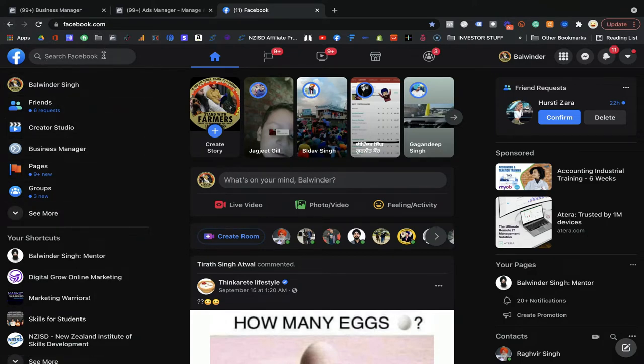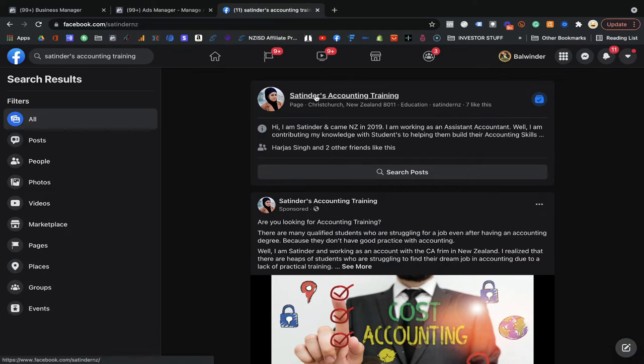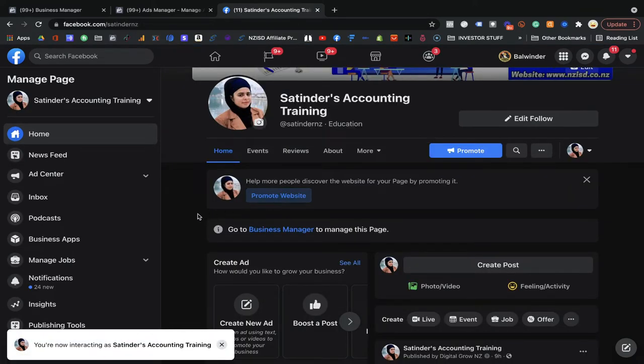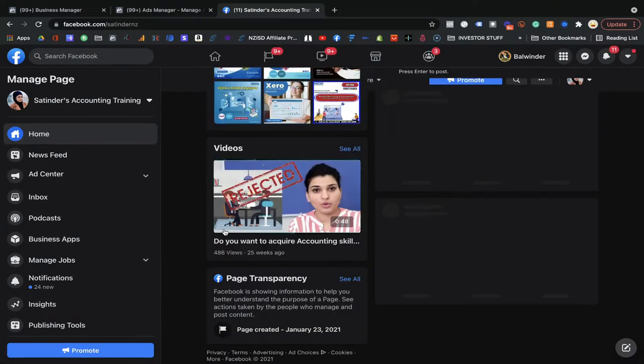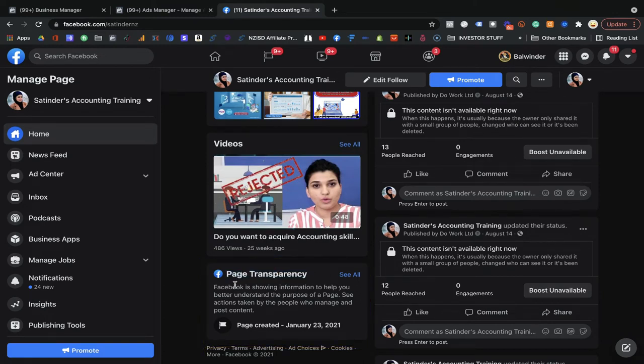If you are on your Facebook feed, you need to go to your competitor's business page that you are looking for. If that business is your competitor, go to their business page. Once you come to their business page, scroll down and you will see the Page Transparency option. This is where the magic will happen — Facebook is showing information to help you better understand the purpose of the page.